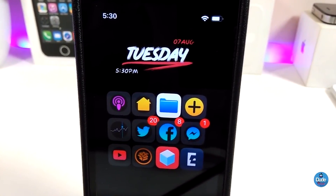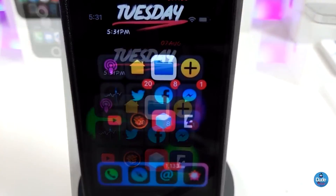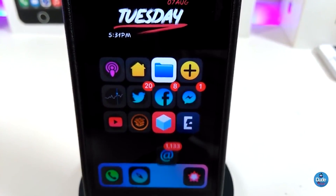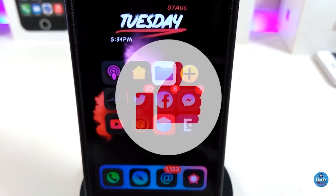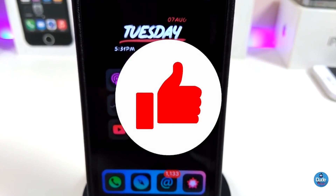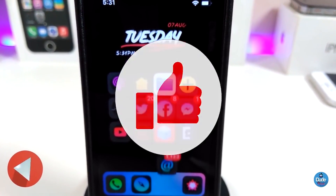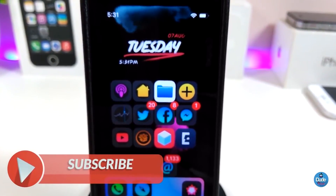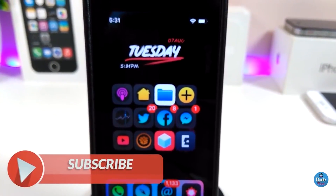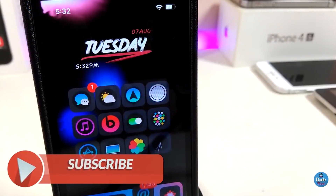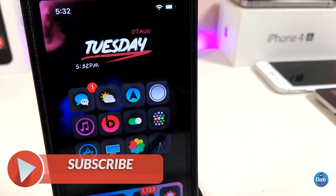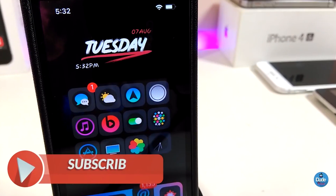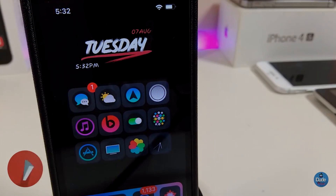That's all the tweaks I wanted to share with you guys in today's video. I hope you enjoyed it — if you did, make sure to give the video a big thumbs up, subscribe, and hit that notification bell so you'll always be notified when I release new Cydia tweak videos. Catch you in the next one, peace out.